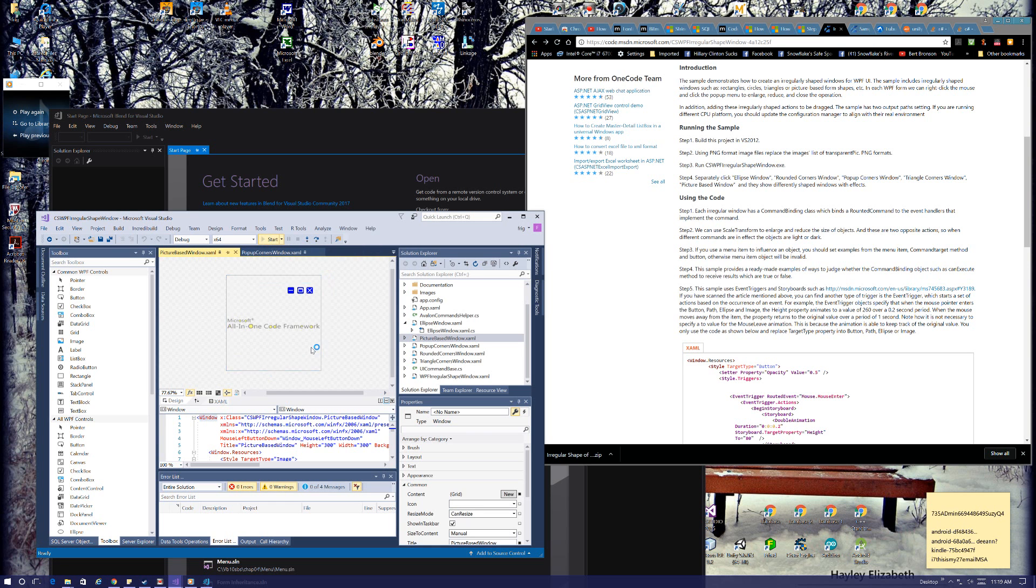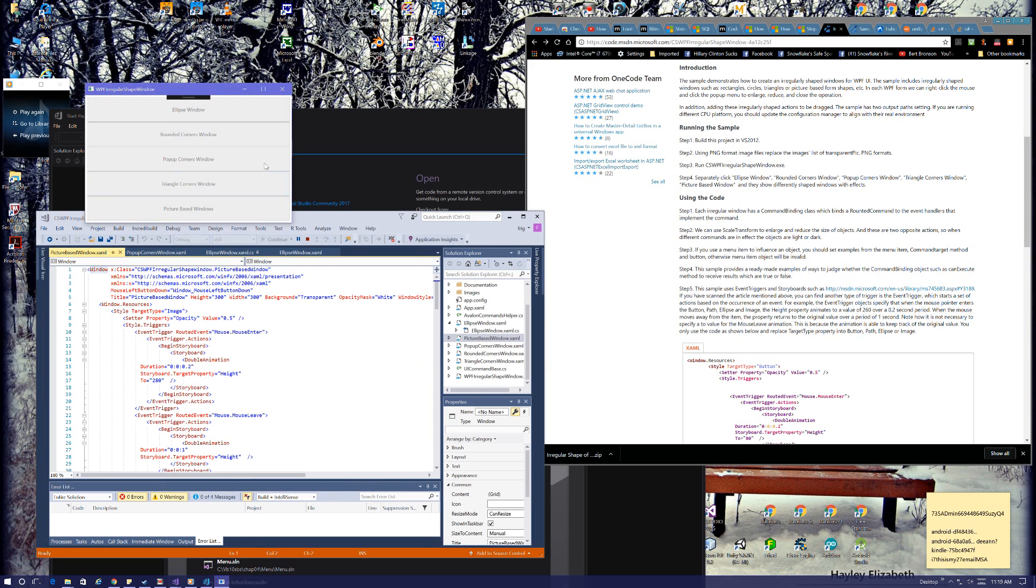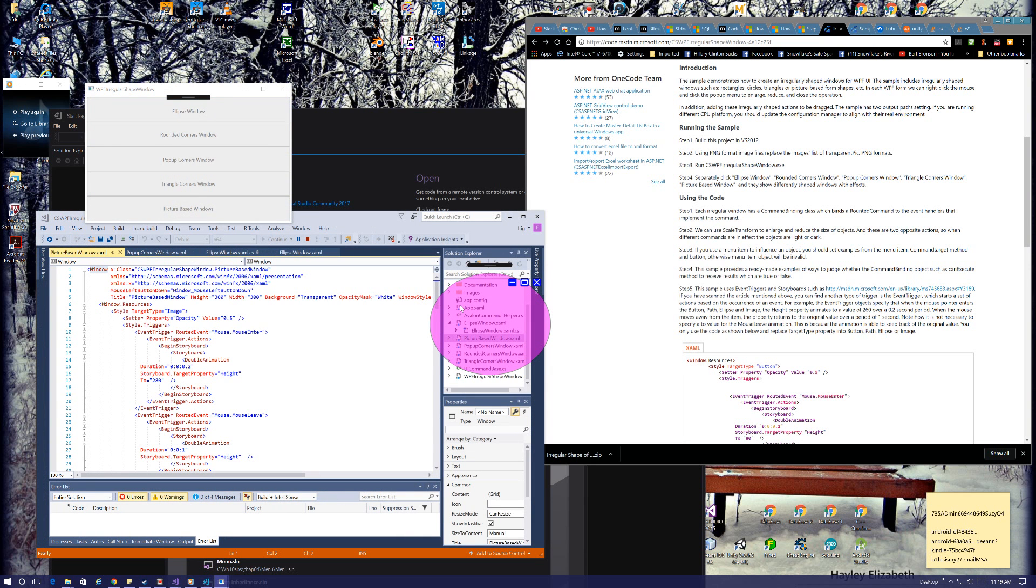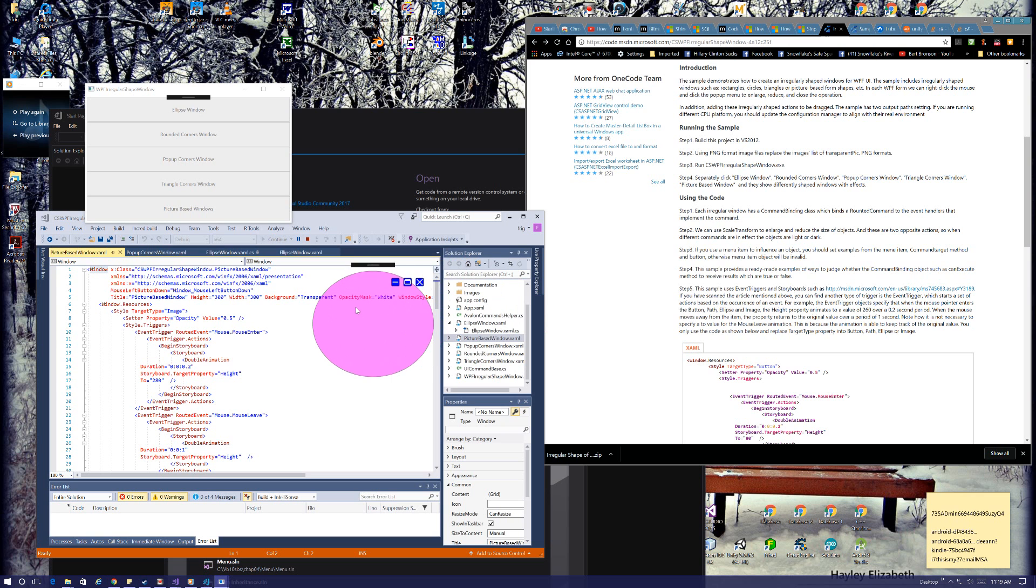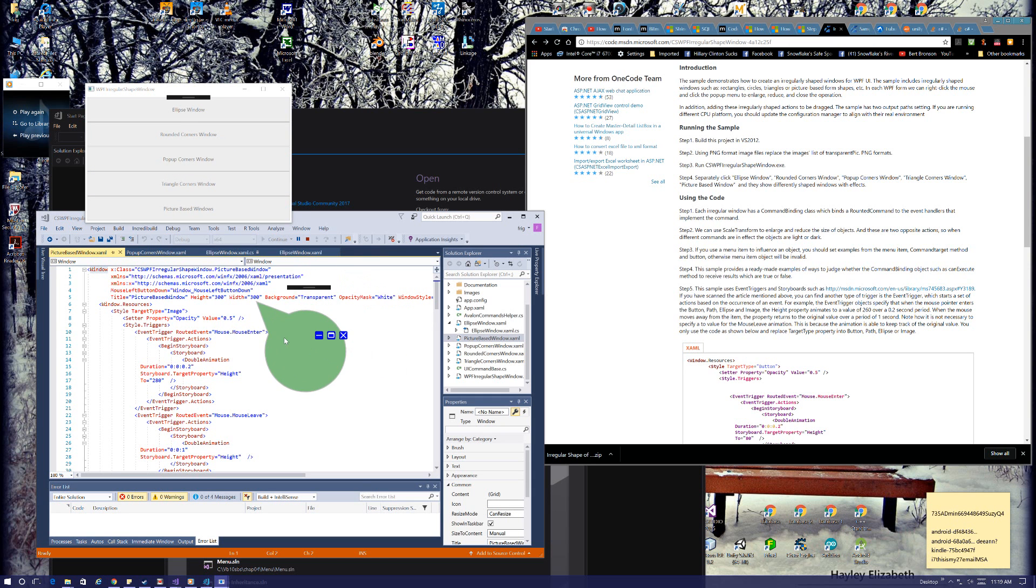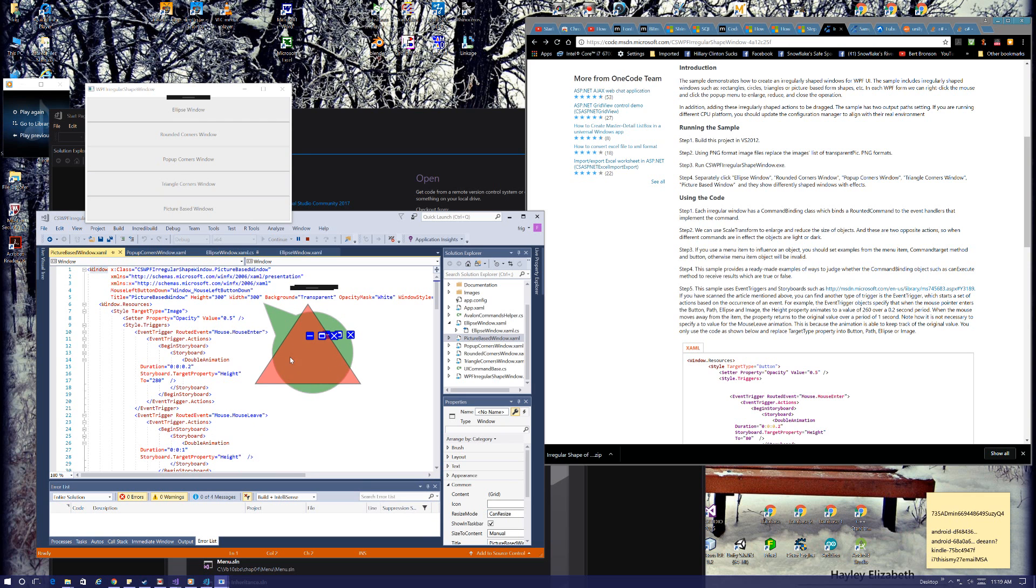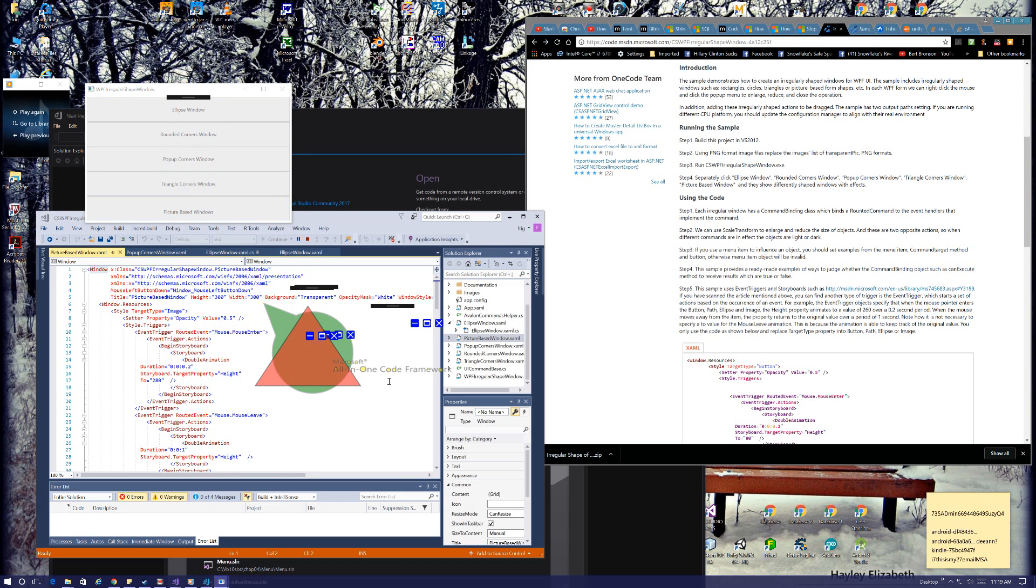Anyway, getting back to the topic at hand from whatever that was—there's always a new surprise every day with Windows, I'll tell you, and not a good one usually. But at any rate, you do have these different XAML windows you can pull up, and I guess you can have more than one of them up at a time. You can have them overlap, and even this picture window pulls up this thing with text, but it's hard to select.